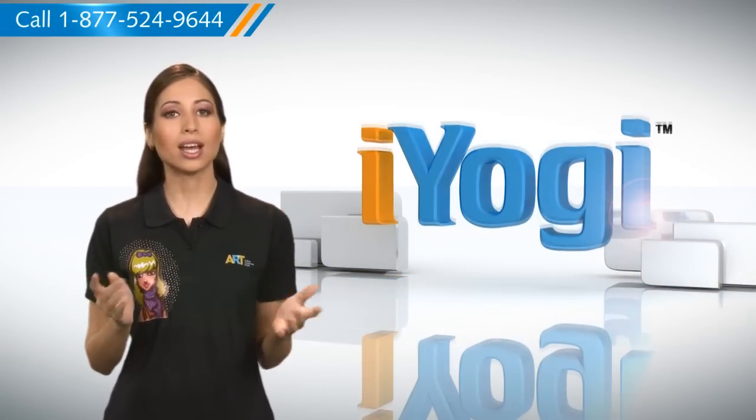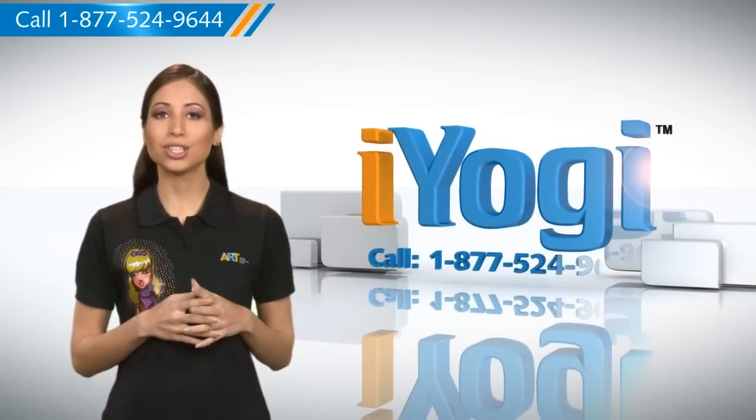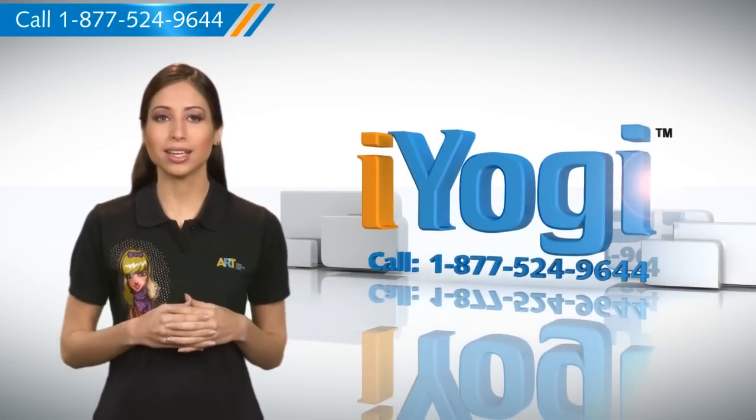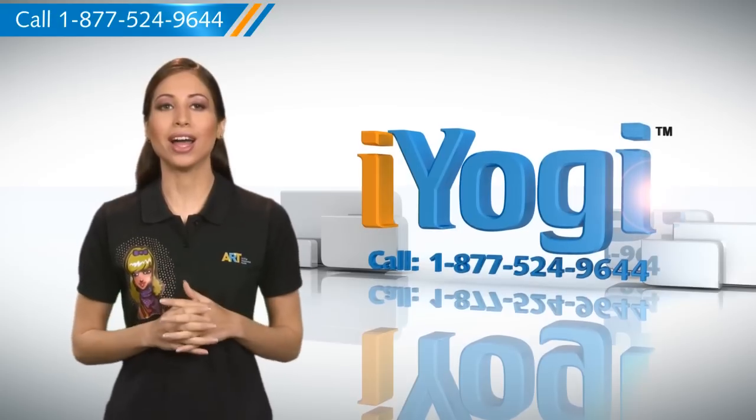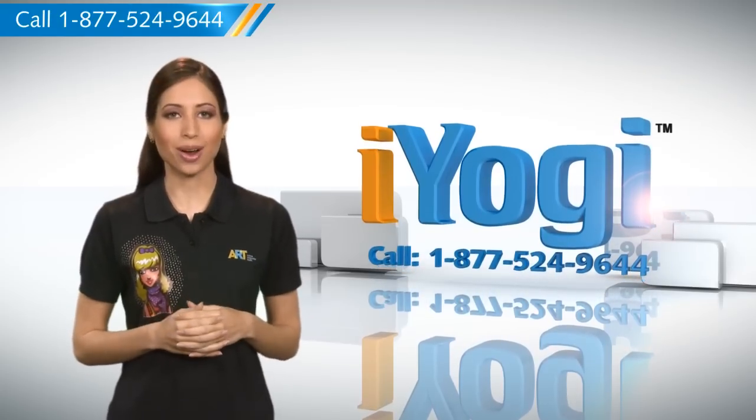At any point in time if you face issues with your PC, just call AYOKI. Good Karma!